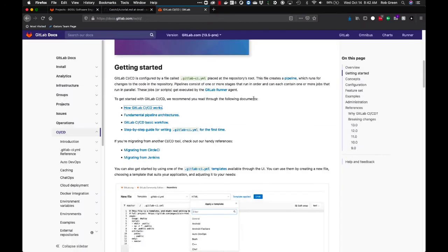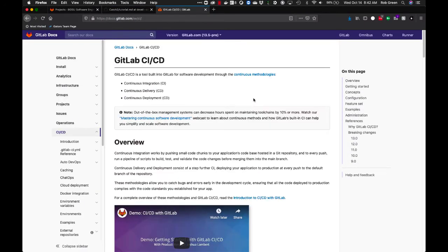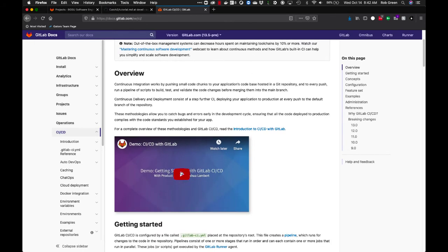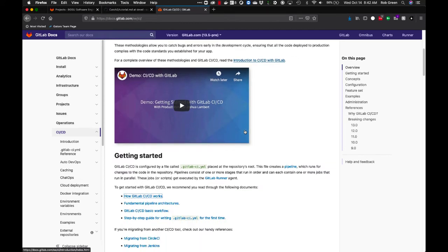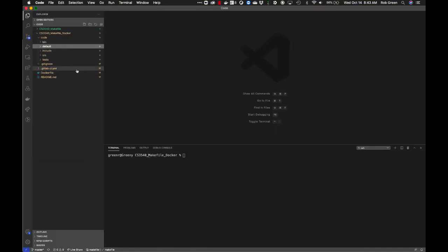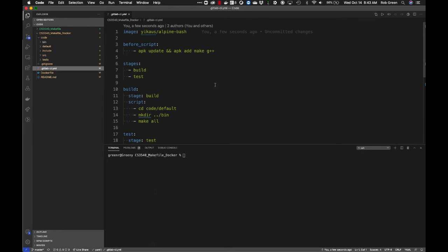For continuous integration we'll use GitLab CI/CD — continuous integration, continuous delivery, and continuous deployment. I strongly suggest watching the overview video and reading the introduction to CI/CD with GitLab. Fundamentally, we're going to create a .gitlab-ci.yml file in the repository root that creates pipelines which run jobs for us. In my .gitlab-ci.yml I'm specifying which Docker image to use — a yoga/alpine-bash image.